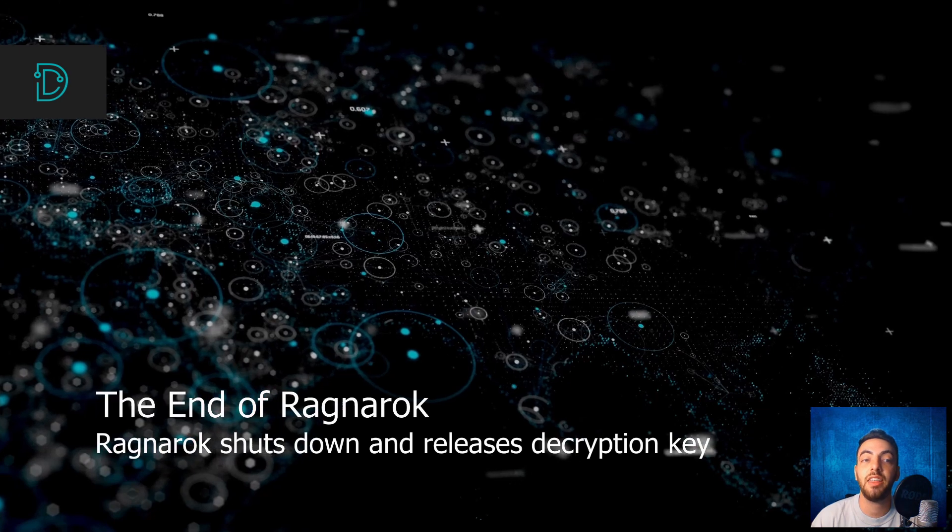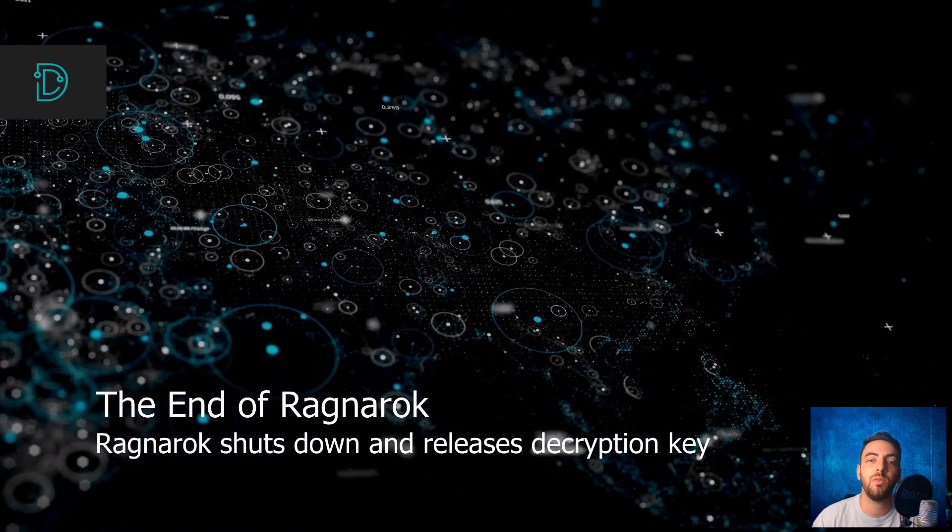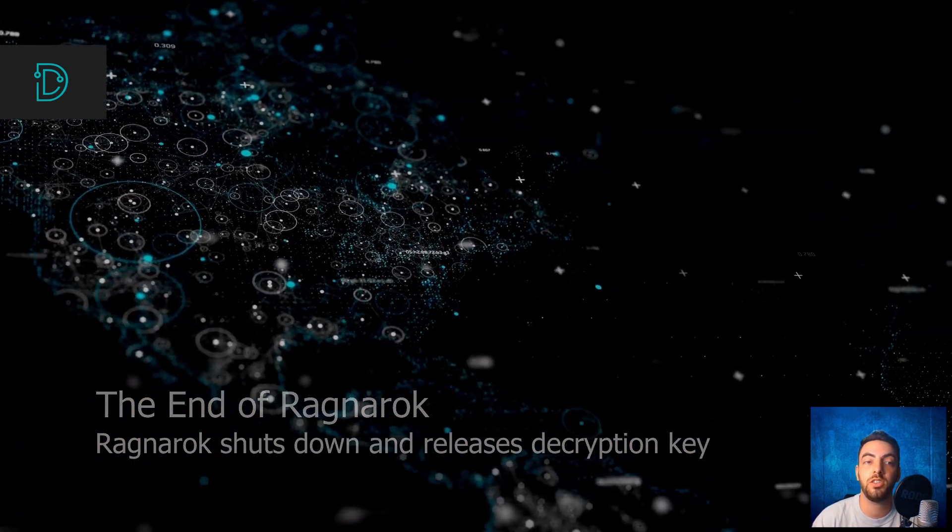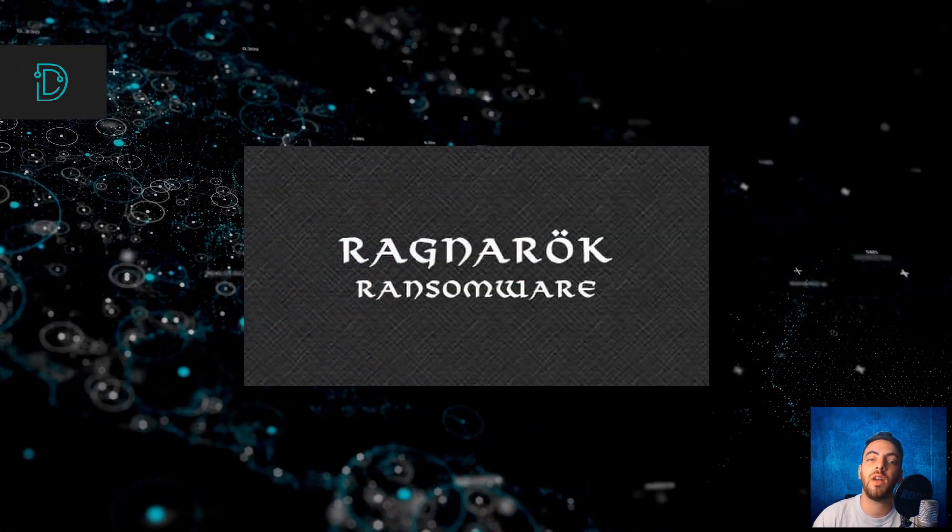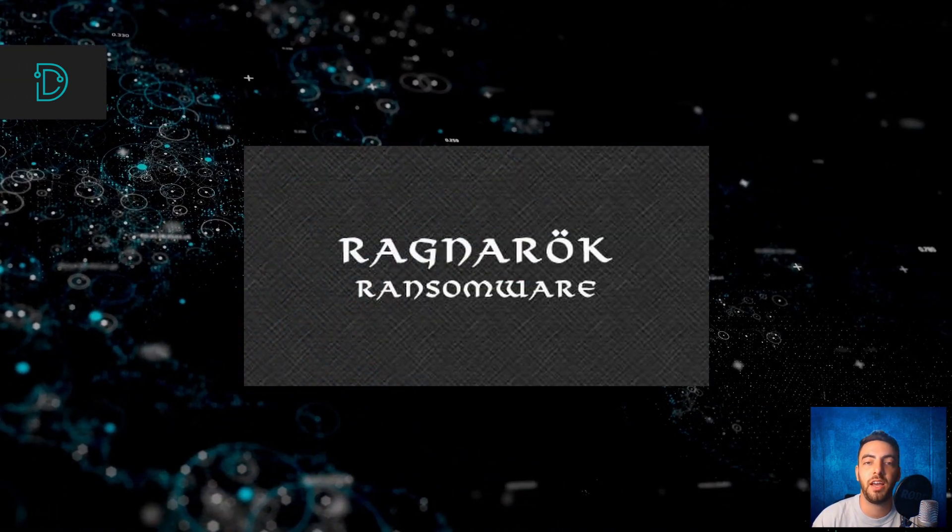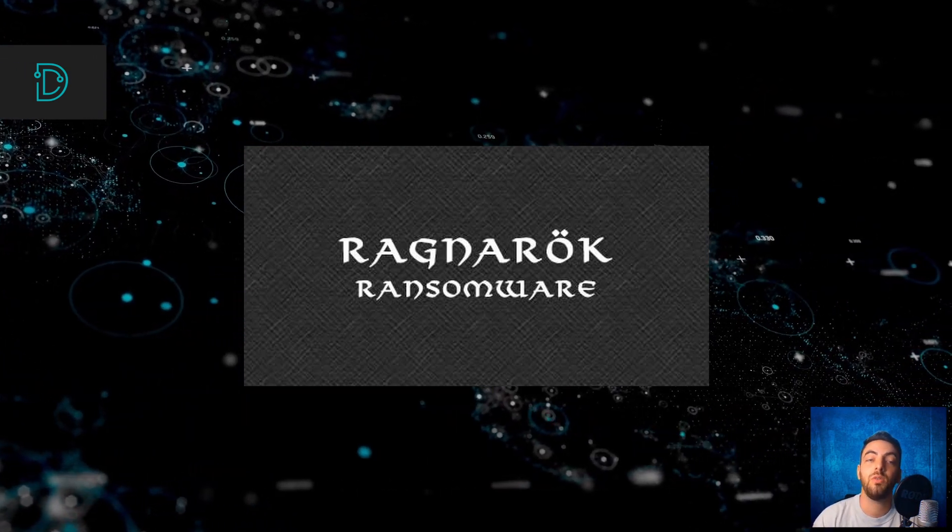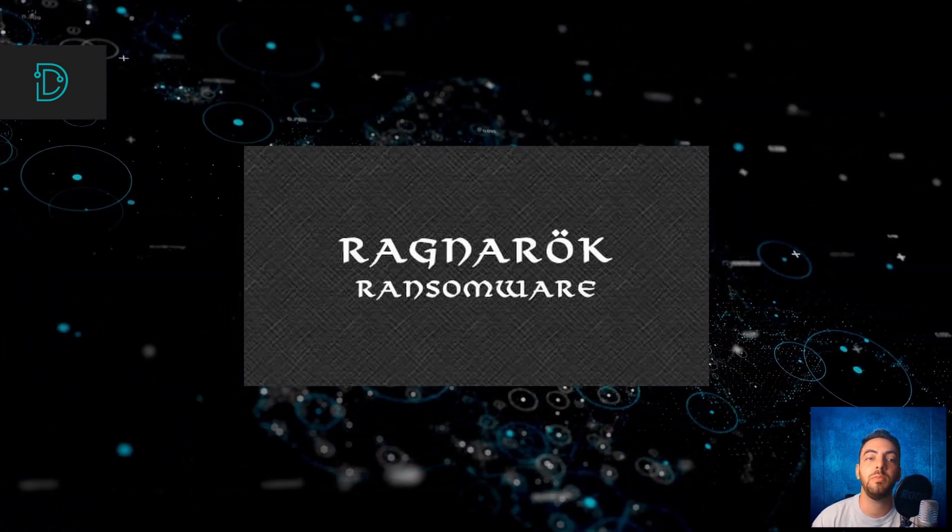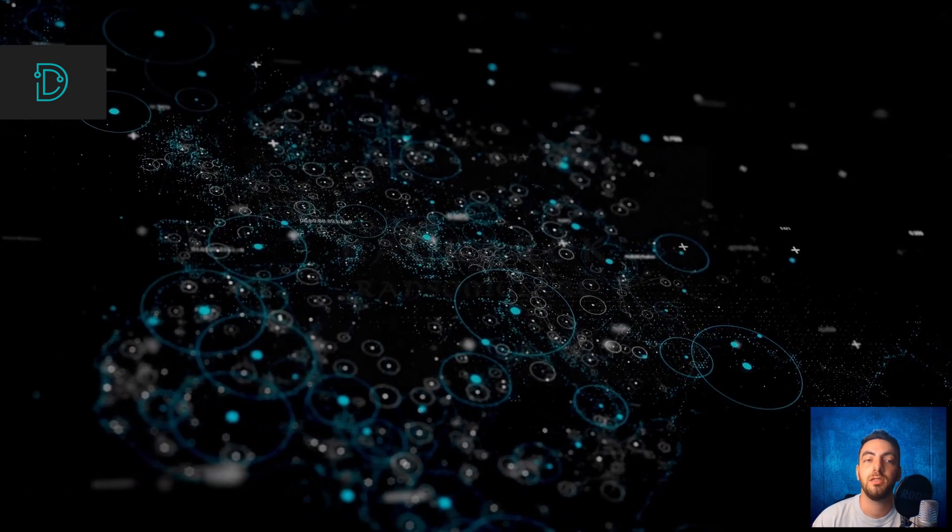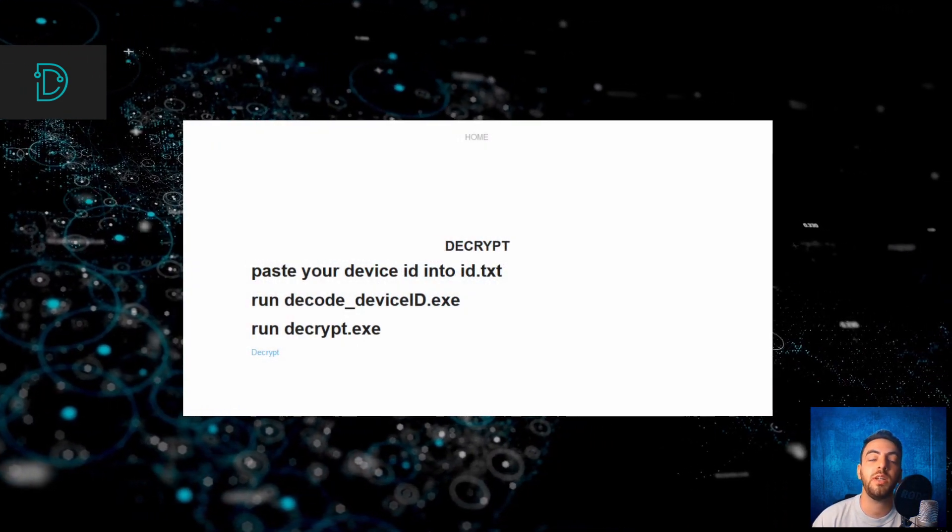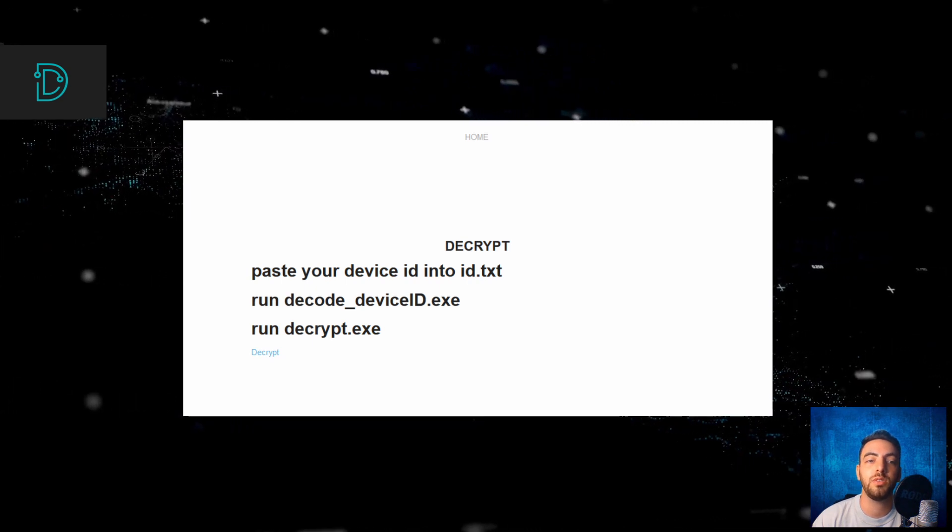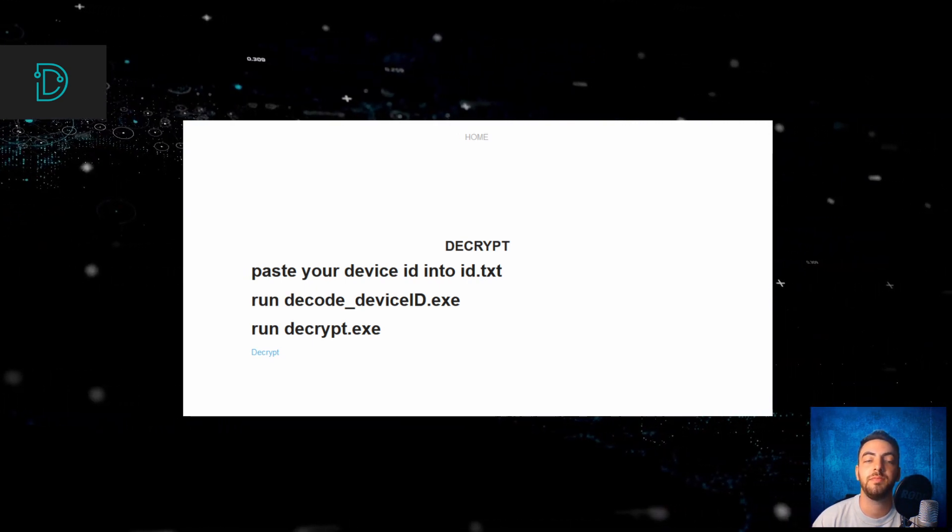In other news, Ragnarok Ransomware Gang released their decryption key and shut down all of their operations. The Ragnarok Ransomware Gang has been a big player in the ransomware game. Last week, Ragnarok announced on their public website that they would be shutting down their operations. In the post, the Ransomware Gang also released a decryption tool hardcoded with a master decryption key.